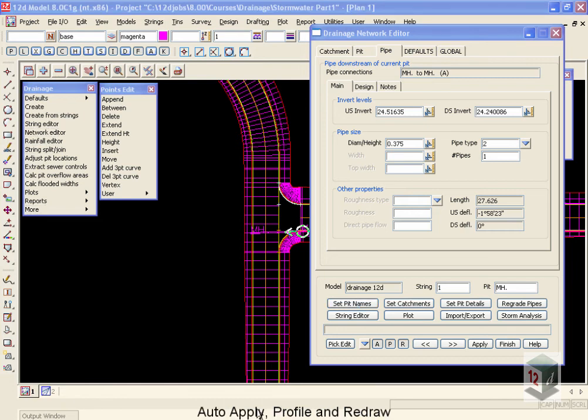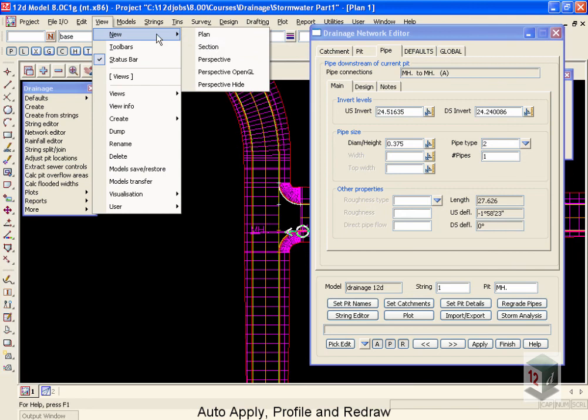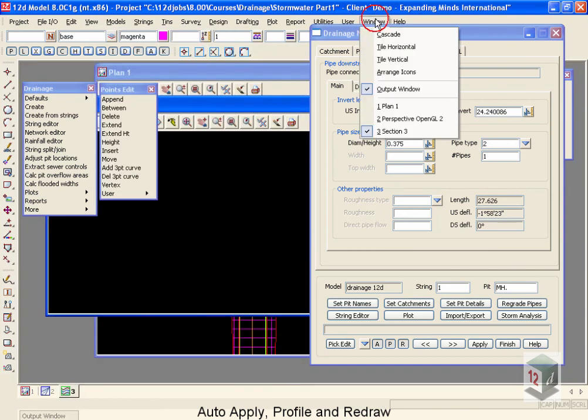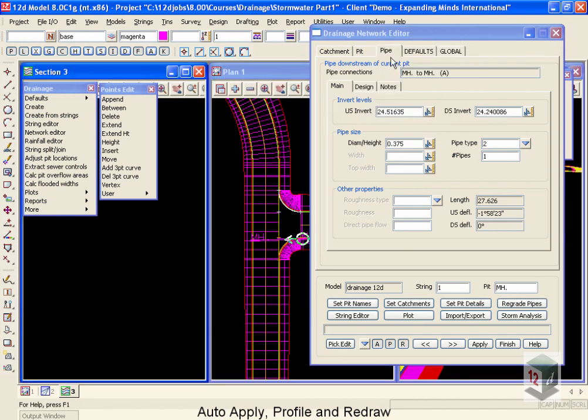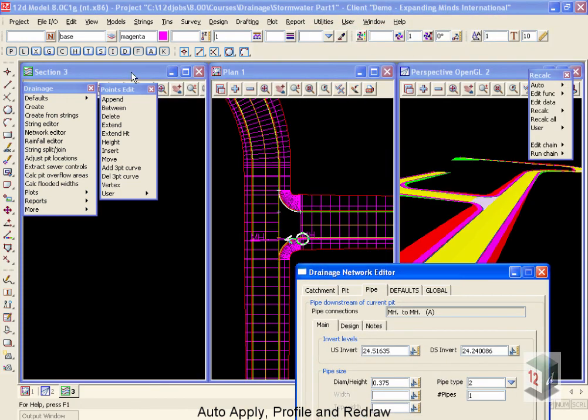In order to demonstrate the next features, we're going to have to have a section view. So we'll move up to view, new, and create a section view. So I can clearly see my information. I'm going to do a window, tile vertical, and you'll now see that I can see all three views.